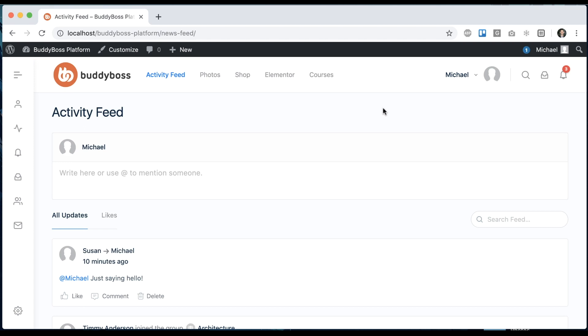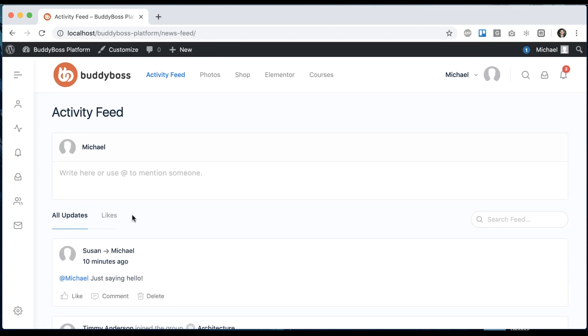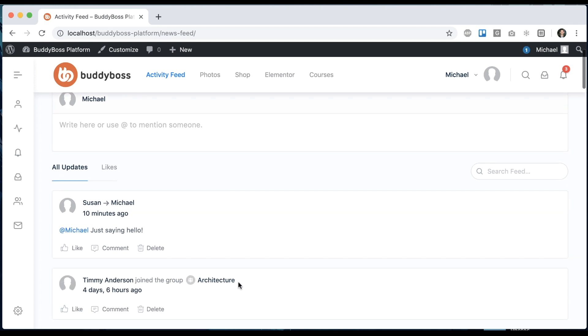In this video, I'm going to show you how to enable activity tabs in the activity feed. What this is going to do is basically take all the activity on your site and break it up into separate tabs based on what type of activity it is.